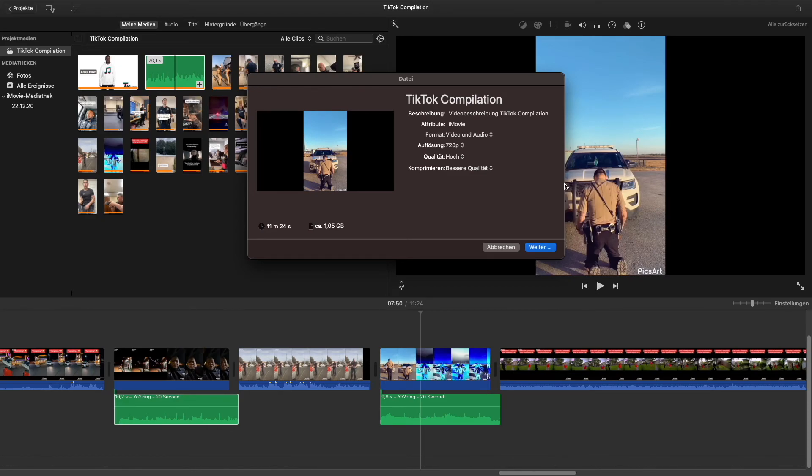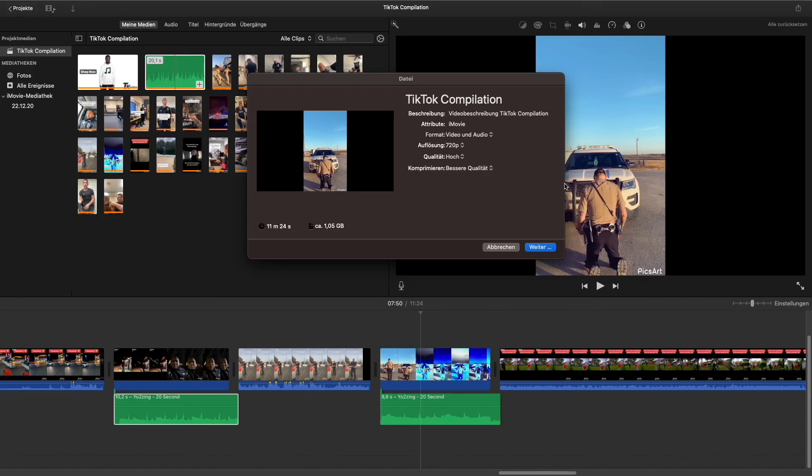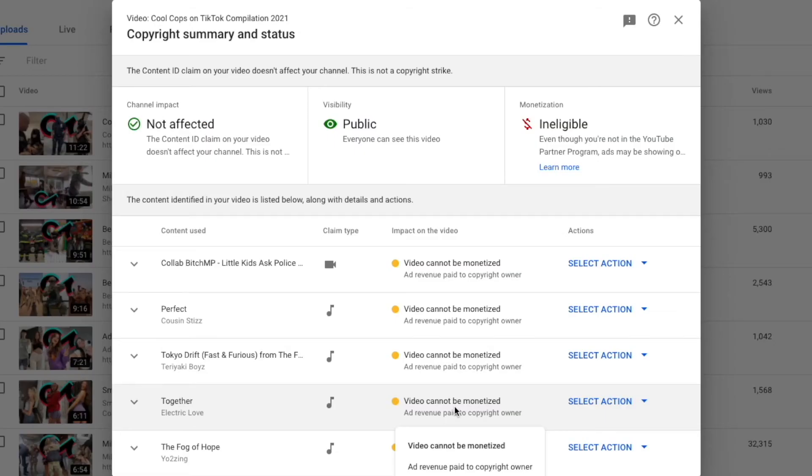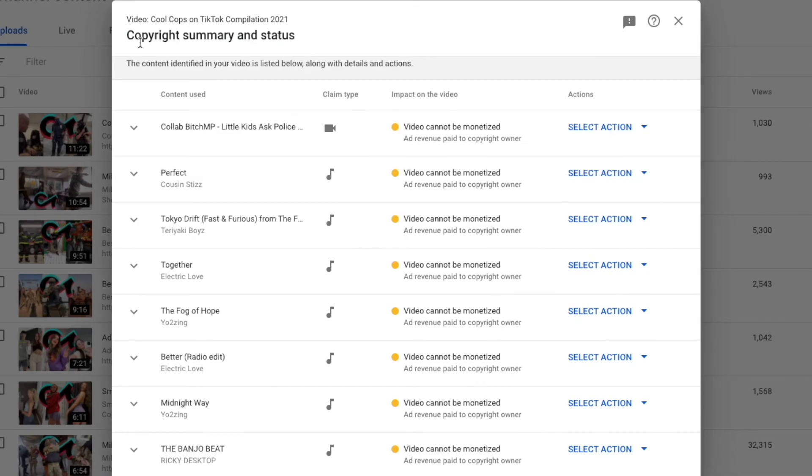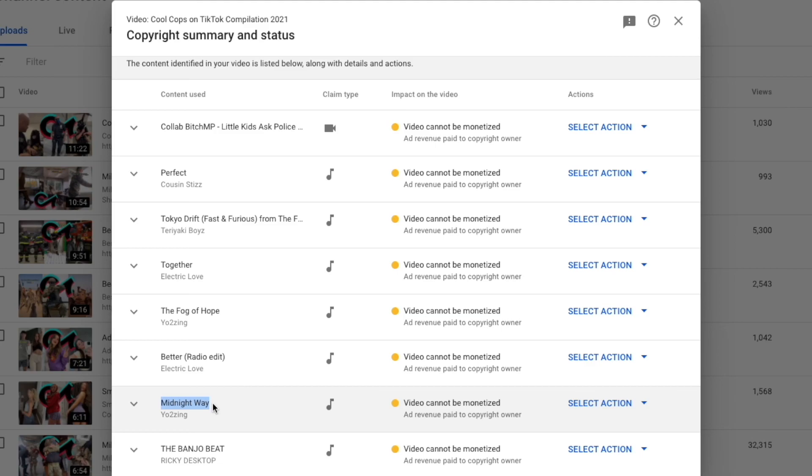Once I'm done with that, I'll show you where in YouTube you can check if you've added your music correctly into your compilation. So how can you check if you've added the music correctly into your video? You can do this at the copyright summary and status page at which I am right now. As you can see, I have 2 claims made by Yo2Zing. So everything is working perfect for me and I'll be able to make money off this video.